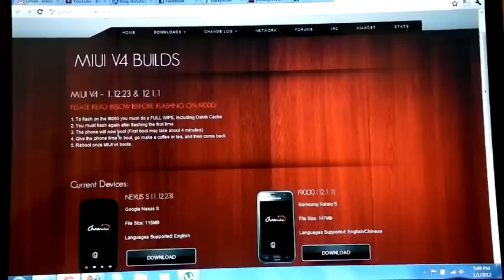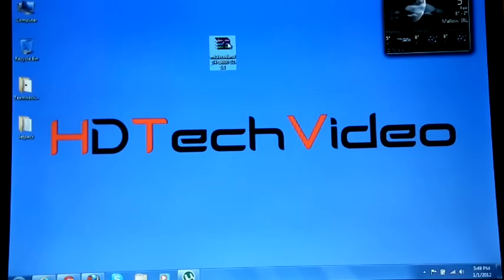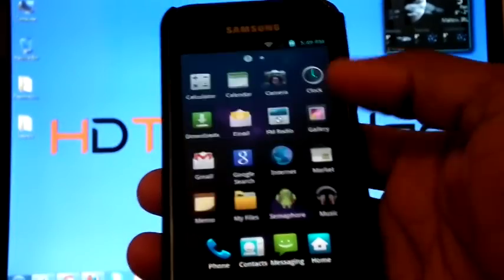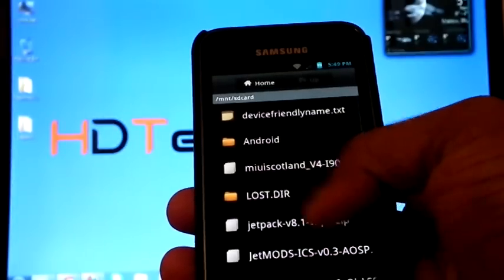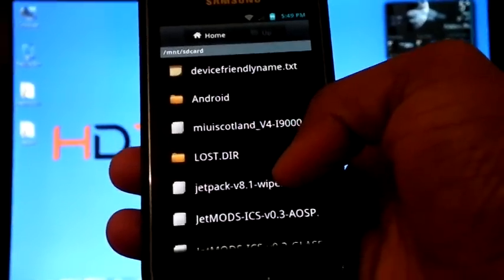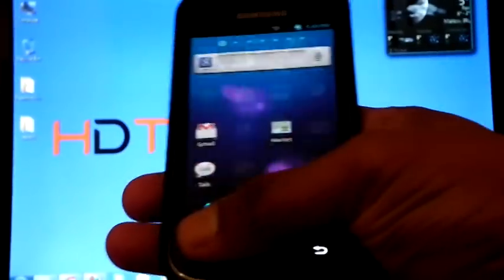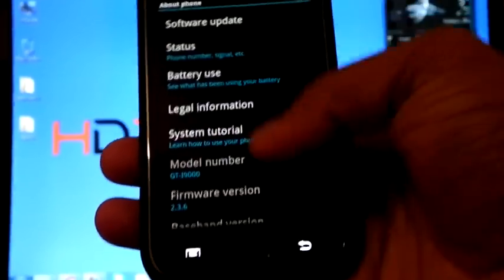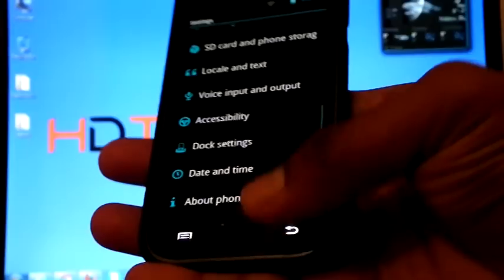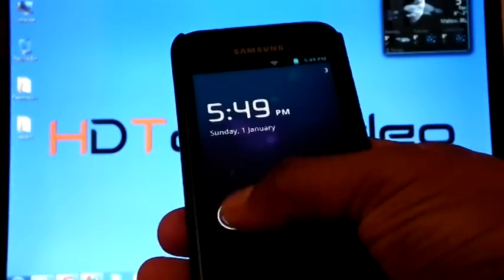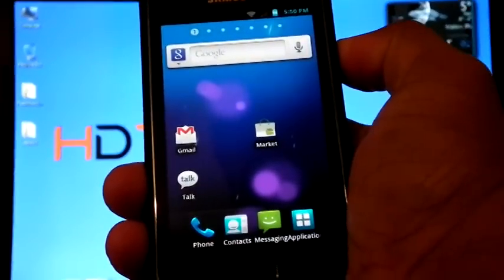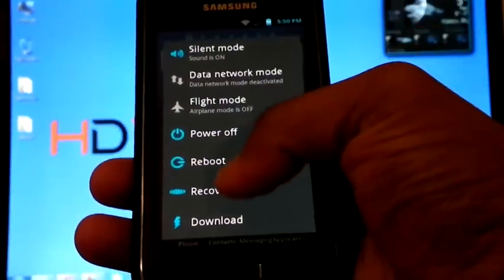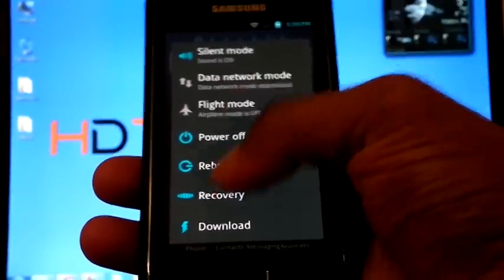So I downloaded the zip file and copied it into my SD card. You can check, I copied the zip file and I am on Jetpack mode, so it supports ClockworkMod recovery. If you are on stock ROM, don't worry—flash with a custom kernel like Semaphore and boot into recovery.